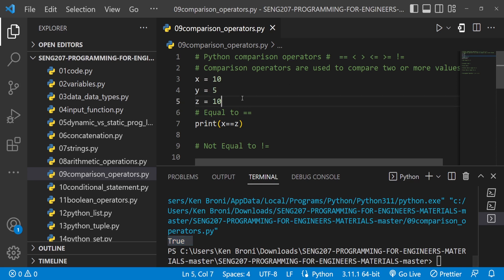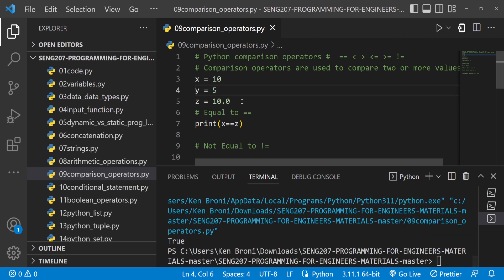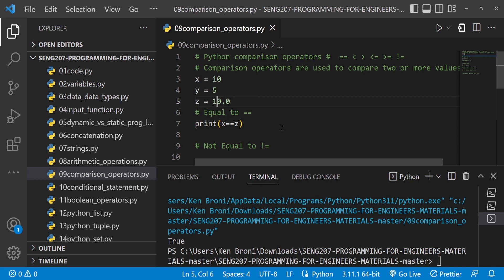Something interesting: if I change z to 10.0, that becomes a floating point value while x is an integer. When I run this, we get True — so 10 equals 10.0 in terms of value. In other languages like JavaScript there's a comparator that checks both value and data type, but in Python we are only comparing values, not the data type. We can confirm x is an int and z is a float, but the comparison still returns True.